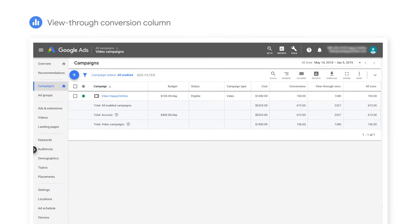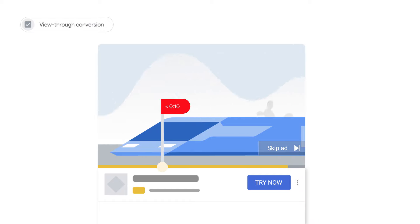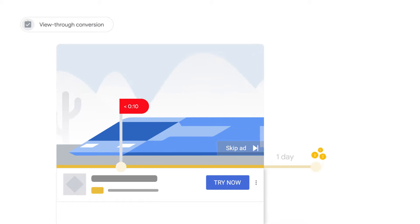Another important metric is the view through conversion that you can find in the view through conversion column. A view through conversion is counted if a user sees an ad for less than 10 seconds and then they convert within one day of the impression. This metric is important because even short ad exposure can sometimes lead to a conversion.